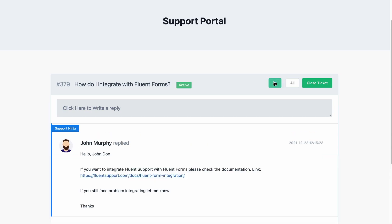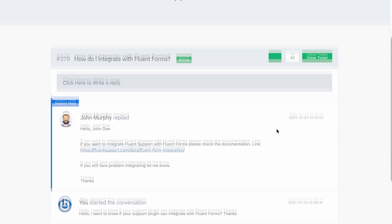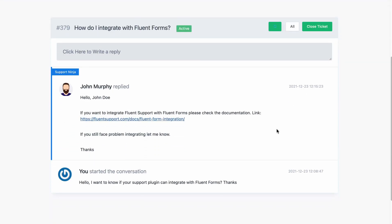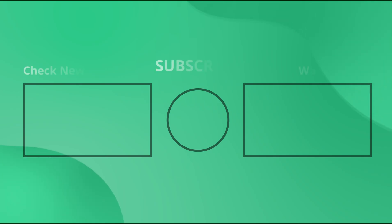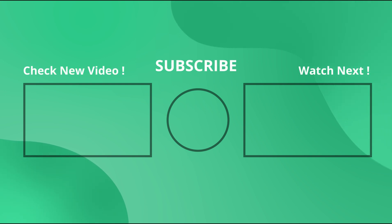Tell us which topics you want us to cover next in the comment section. See you soon, only on WP Managed Ninja.